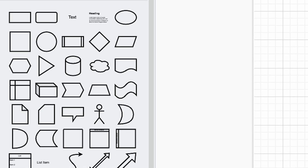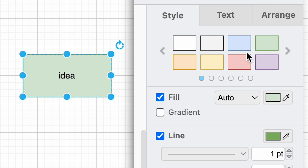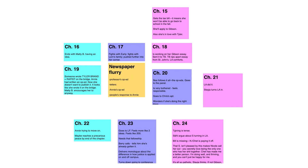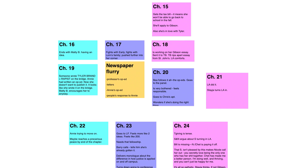Like most diagramming software, there are lots of bells and whistles, but I don't want you to be intimidated by them. I don't use any of that stuff — no fancy connecting arrows, nothing automated. I just use the shapes, and pretty much just one of them: the square, because it looks like a post-it. I make each square a color, type a few words in each square to represent a scene, and that's it.